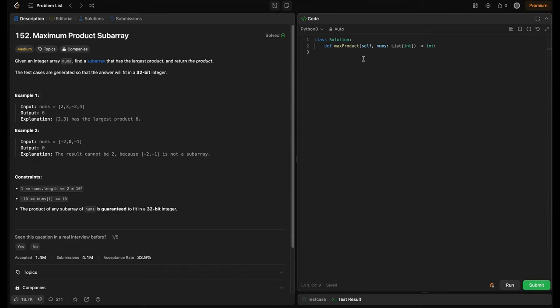The boilerplate code given has a method called maxProduct which takes nums and returns an integer — that integer being the largest product of any subarray.